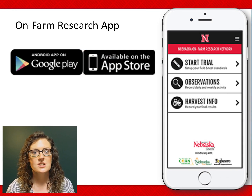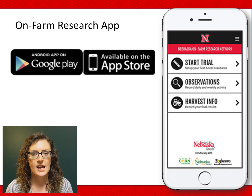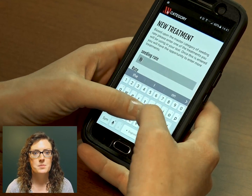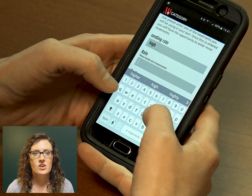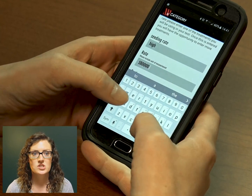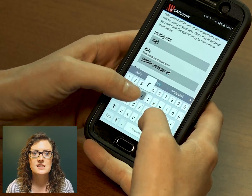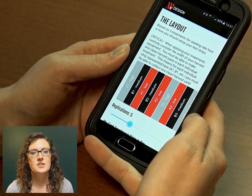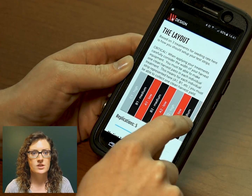The Nebraska On-Farm Research Network has also produced an app available both on the Apple App Store and Google Play Store. This tool will help you properly randomize and replicate your treatments. It also allows you to input observations during the growing season and yield data at harvest, and you can then send that information to yourself or an Extension Educator via email. This tool is available for anyone to use at no cost.